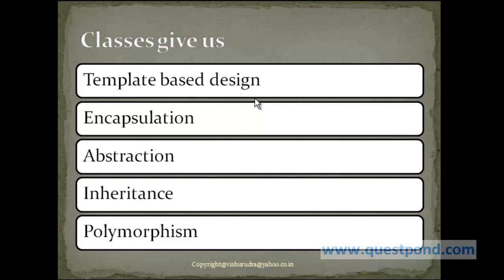We already discussed about the template-based design, so I will not touch on this again. While there are other important object-oriented features to be discussed like encapsulation and abstraction, to understand these object-oriented features, we have to first understand how to create a class within Java.